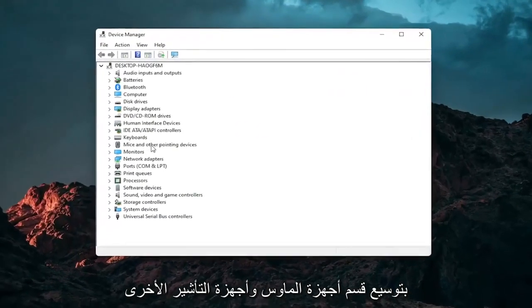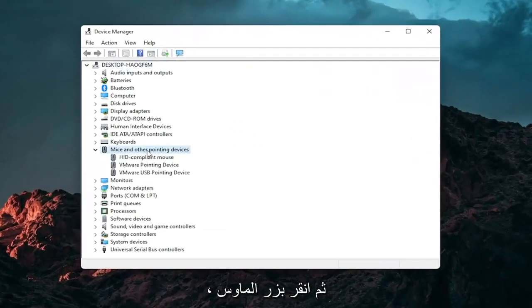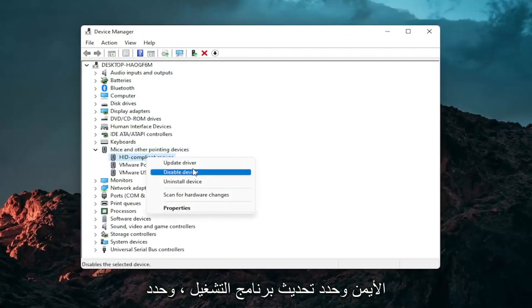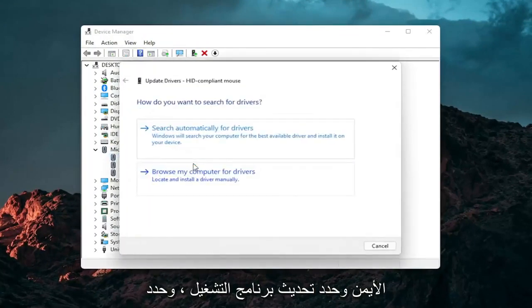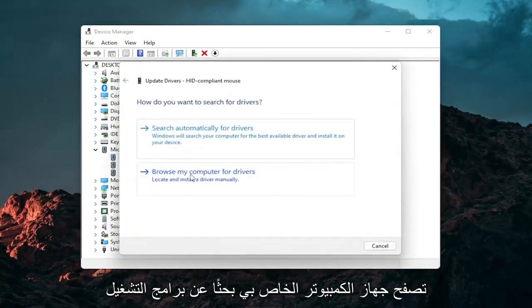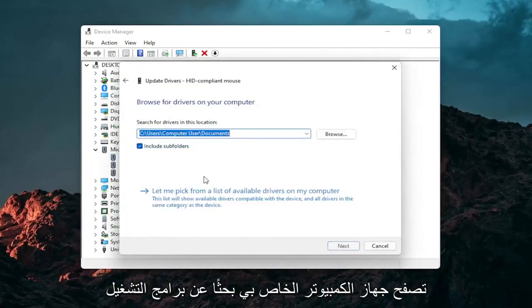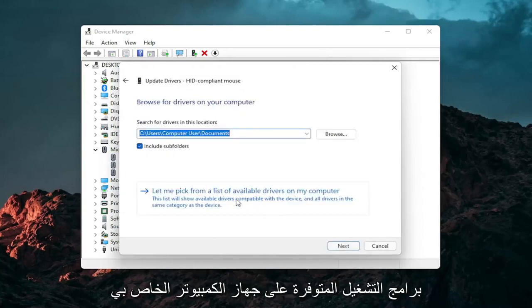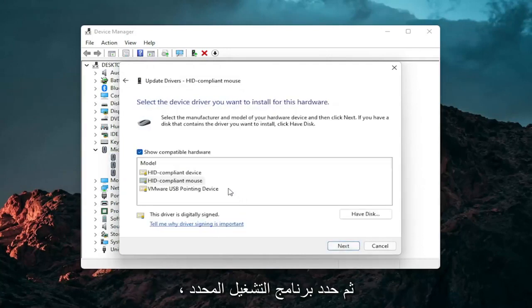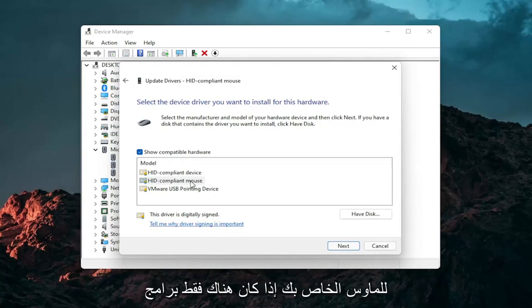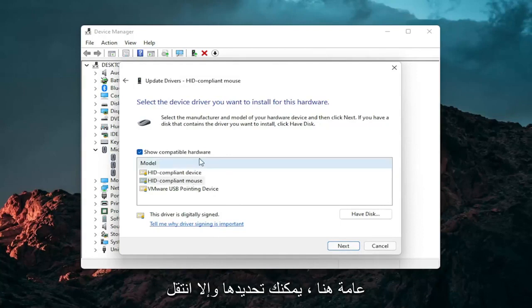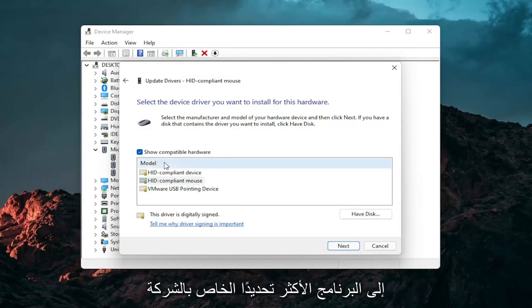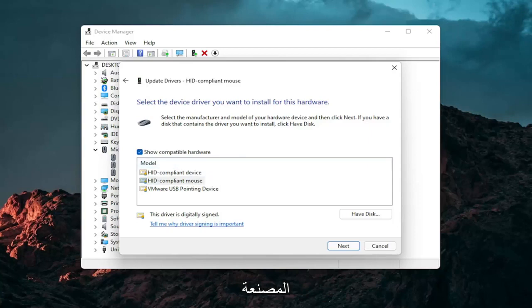Go expand the mice and other pointing device section and then right click on your mouse and select update driver. Select browse my computer for drivers and then select let me pick from a list of available drivers on my computer. And then select the specific one for your mouse. If there's only generic ones in here you can select them, otherwise go with the more specific one for your manufacturer.